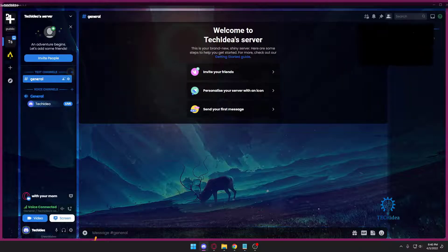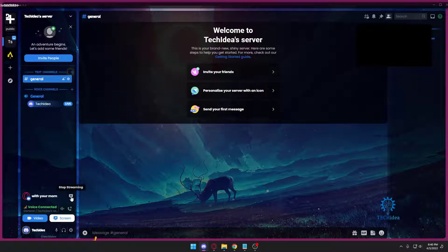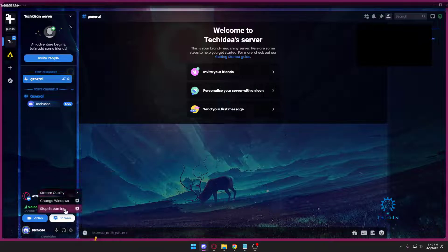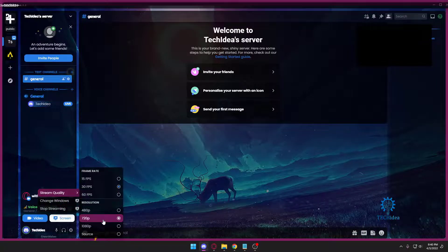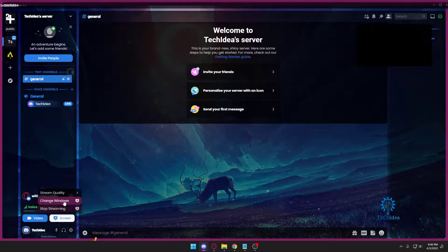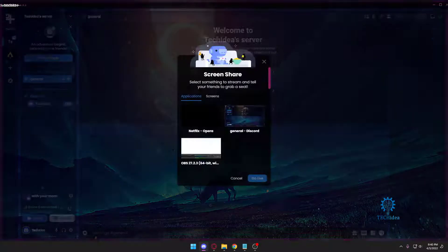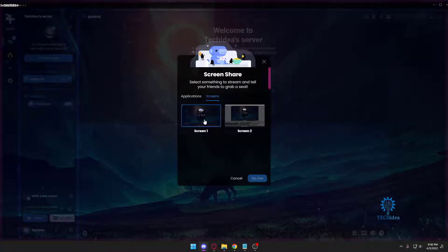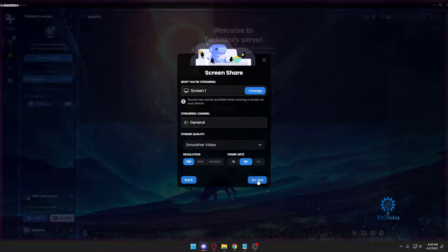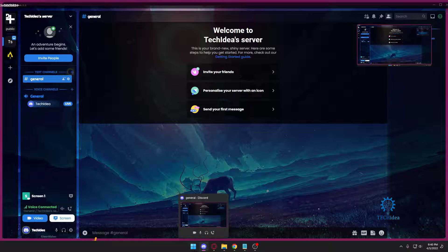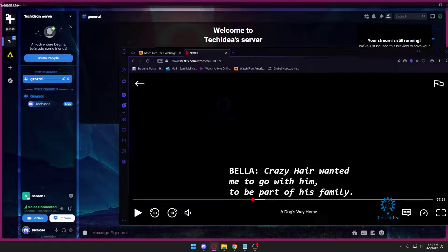And now there's another thing you can do. If you want, you can change windows and you can go to screens and select your screen one. And once you do that, they won't be able to listen to the sound.